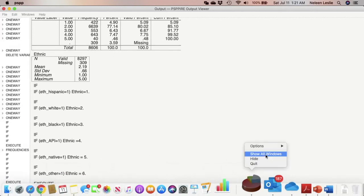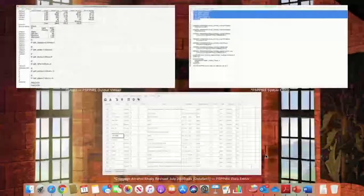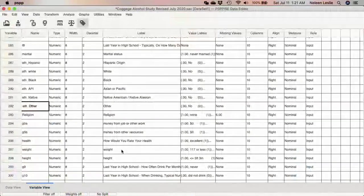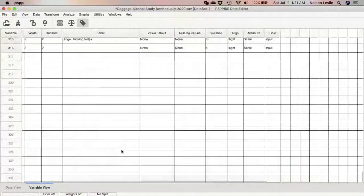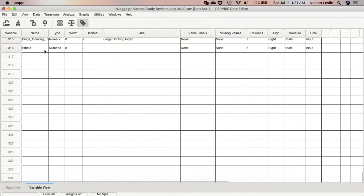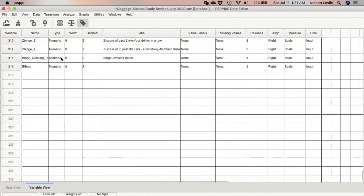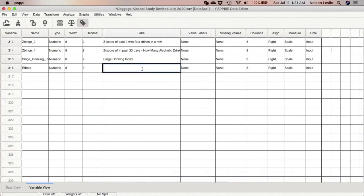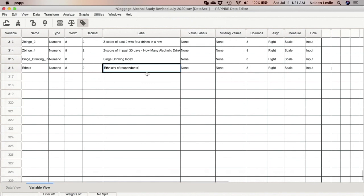So we see here that a new variable called ethnic is created, but you notice there are no value labels, there are no missing values, there are no variable labels. So we have to enter those. I'm just going to go ahead and enter ethnicity of respondents as my label.